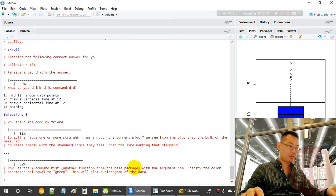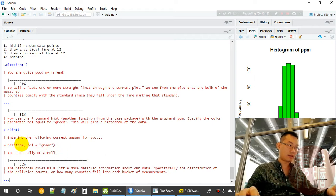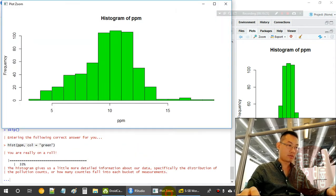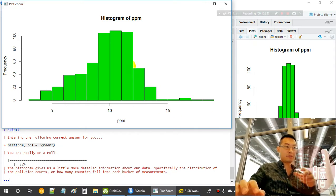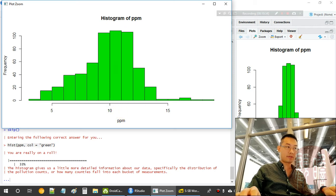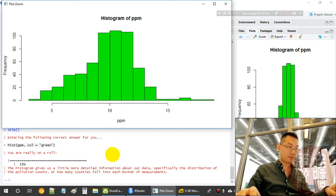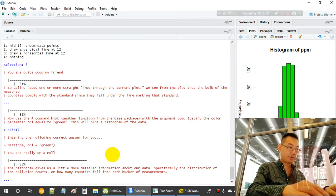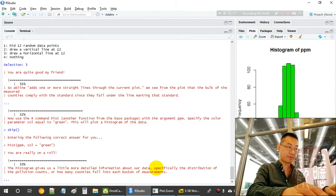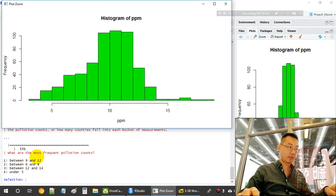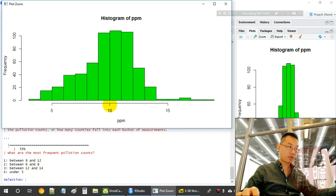Next we use 'hist(pollution$pm, col = "green")' to plot a histogram of the PM2.5 data. This shows the distribution: the median of all counties is around 10 to 12 — roughly normally distributed. The histogram shows how many countries fall into each measurement bucket. The most frequent pollution counts are between 9 to 12.